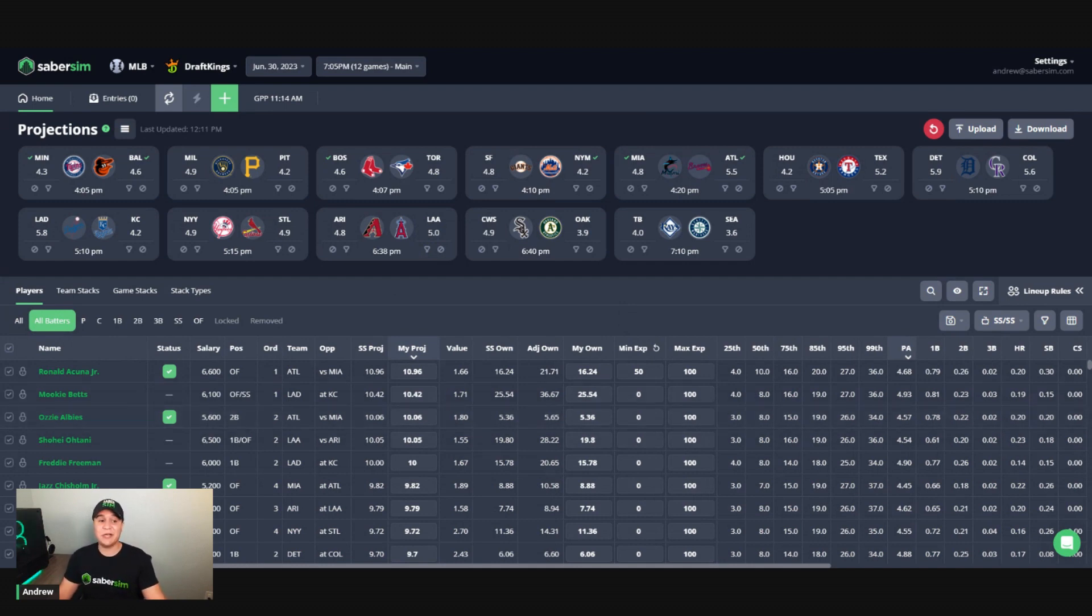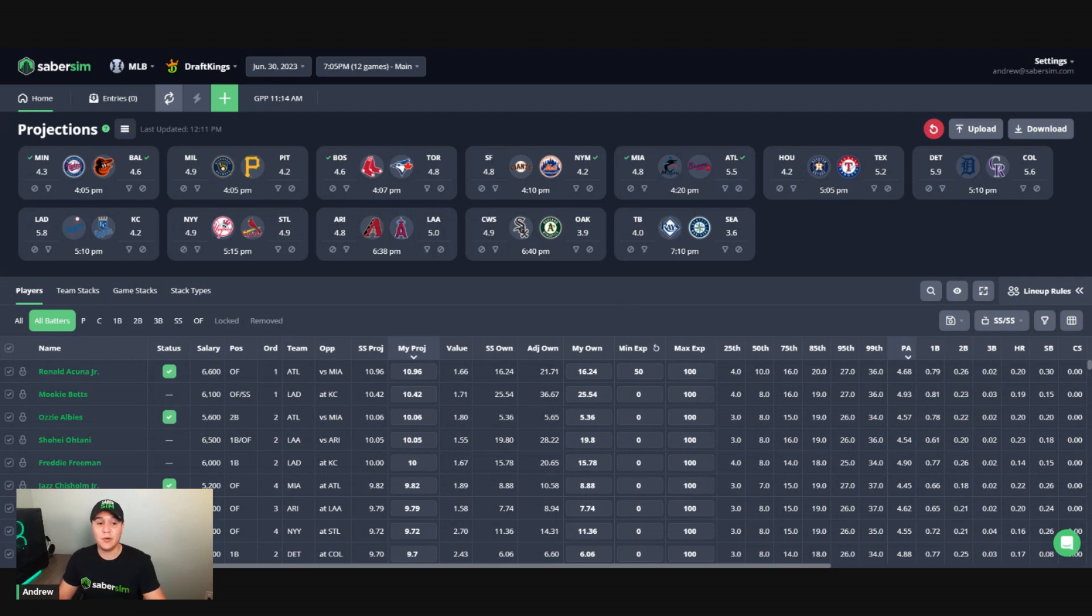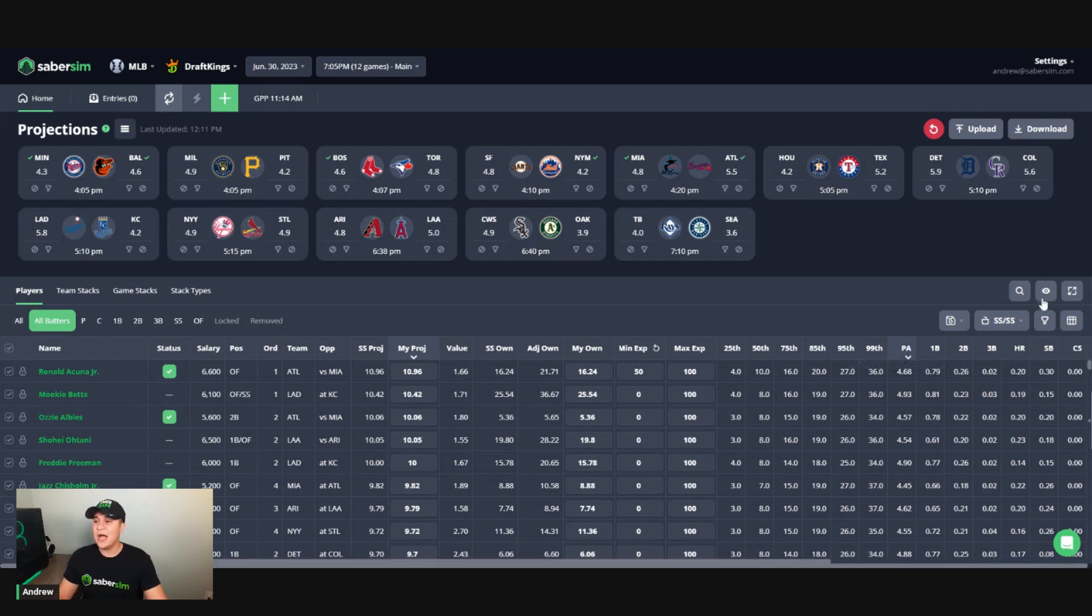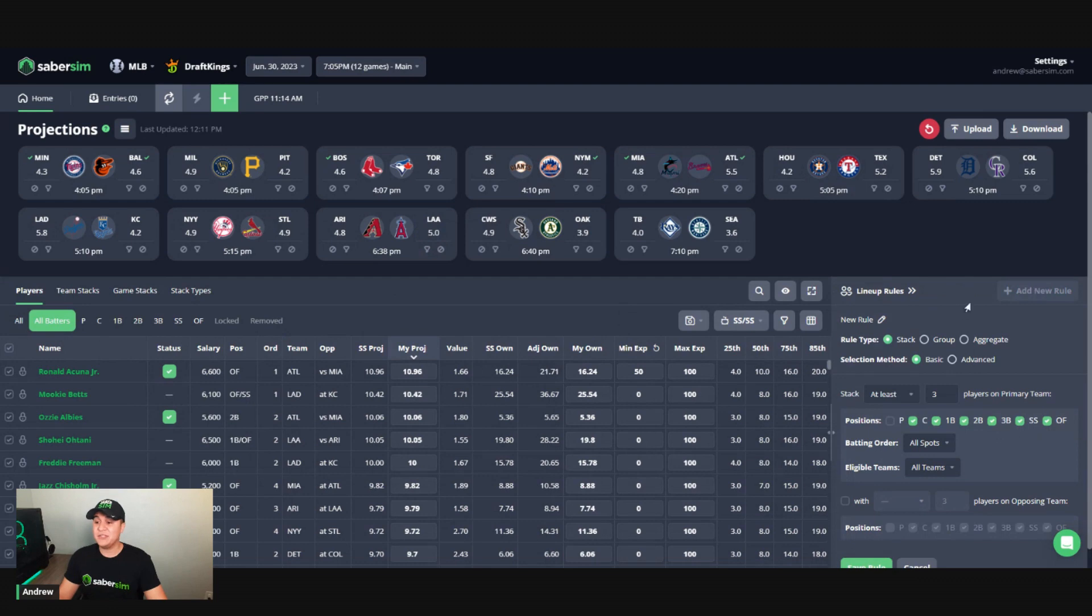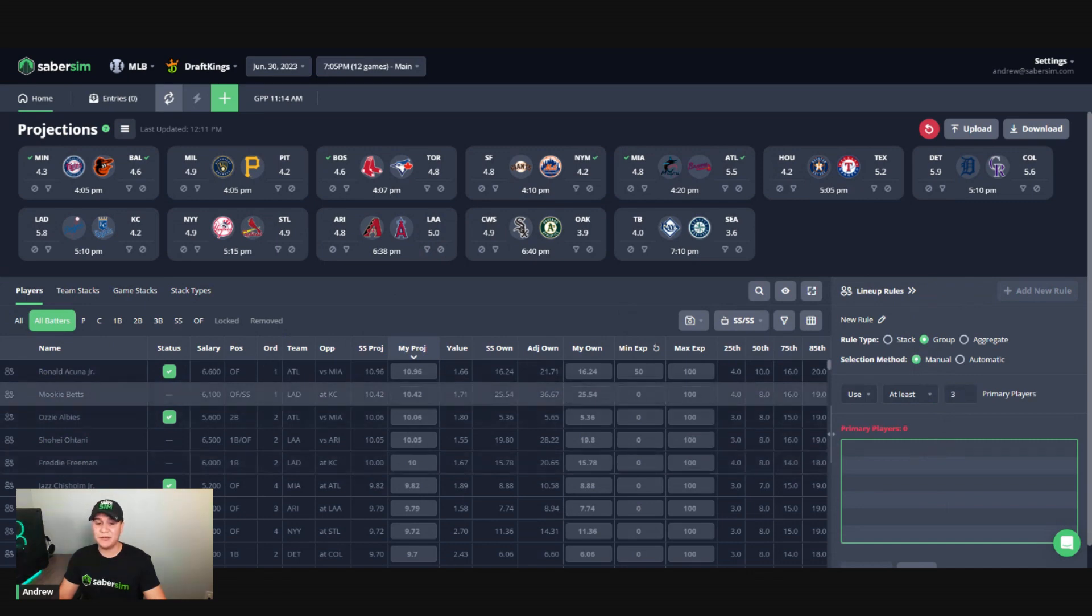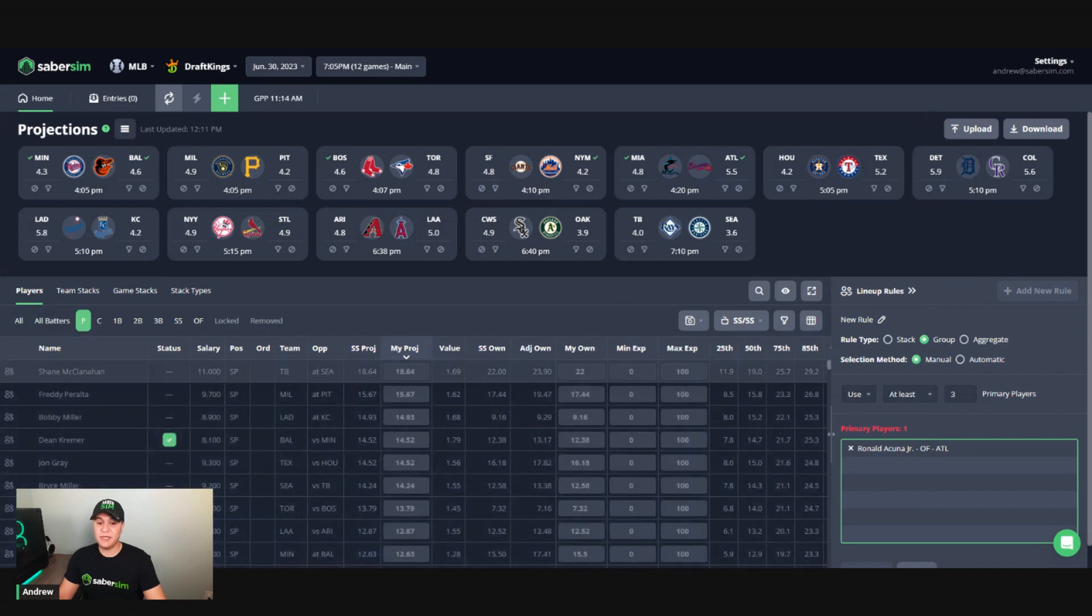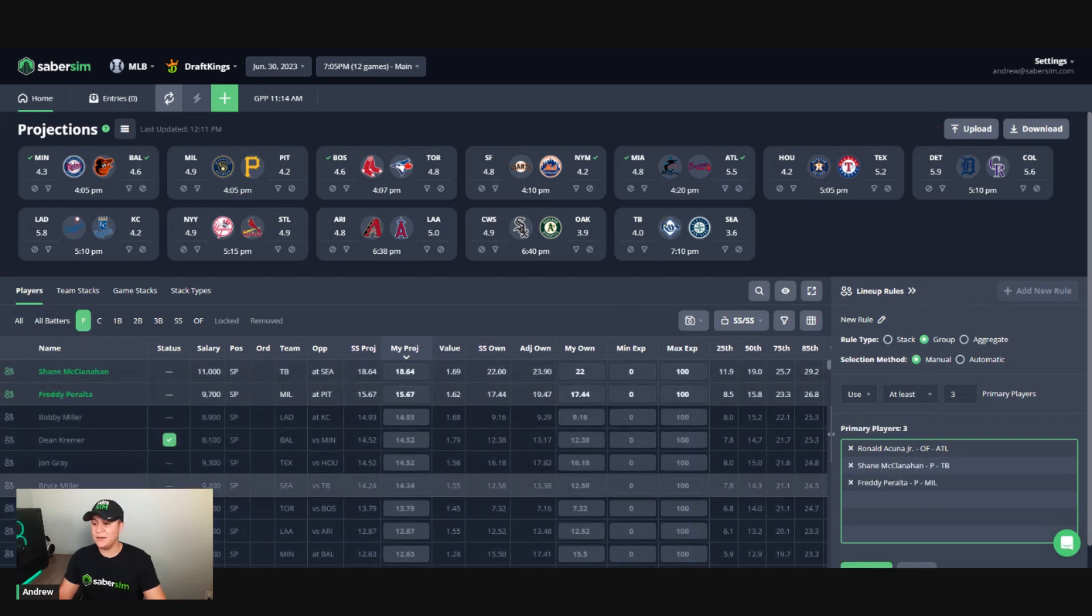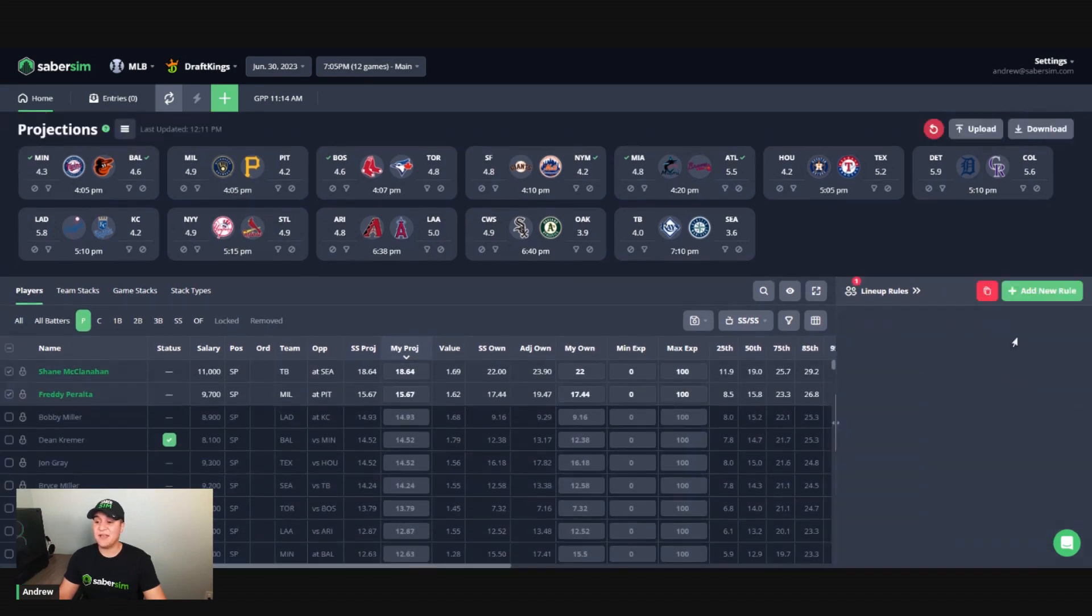And the last option that we're going to cover here is handling this with a lineup rule. A pro for lineup rules is that this will give you exactly what you want if your goal is to play your entire core group of players together in every lineup. So say I have those three players here, I'm going to go to lineup rules, I'm going to go to add new rule, and then I'm going to do a group rule, a manual rule, I'm going to say use at least three because I'm going to put my three players in here and that's going to be Acuna, that's going to be Shane McClanahan and Freddy Peralta, and then I'm going to save that rule.